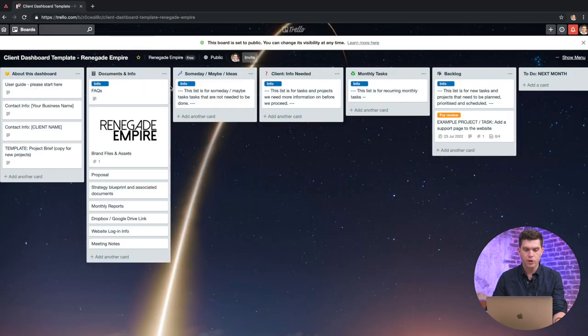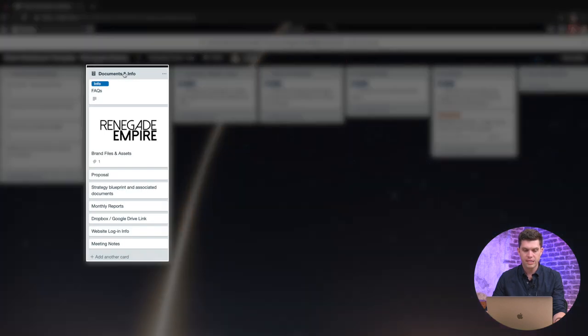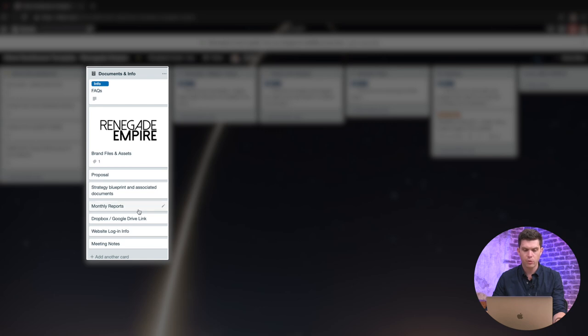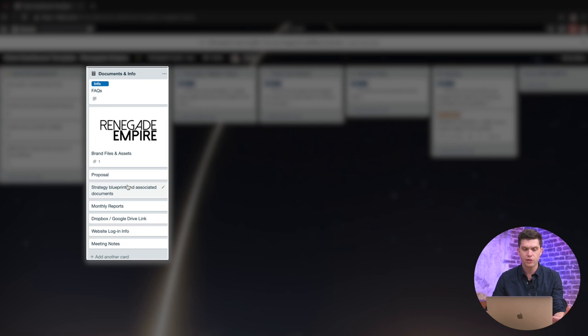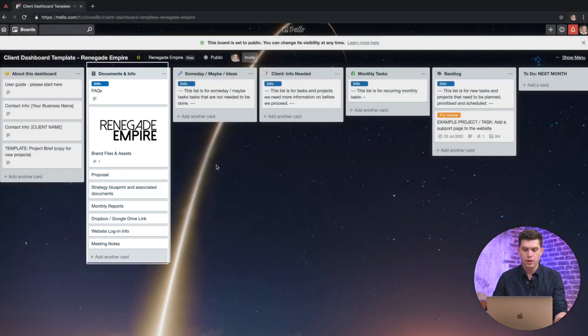We also have a column here for documents and info. So here you can put together things like your monthly reports, any login information, meeting notes, your proposal or any like strategy blueprints that you've got here as well.